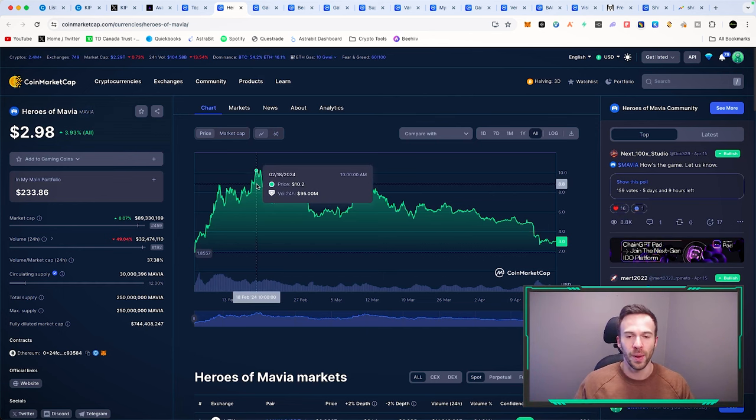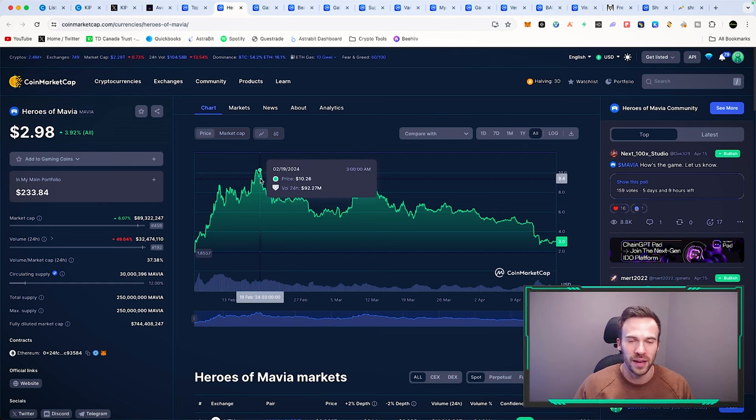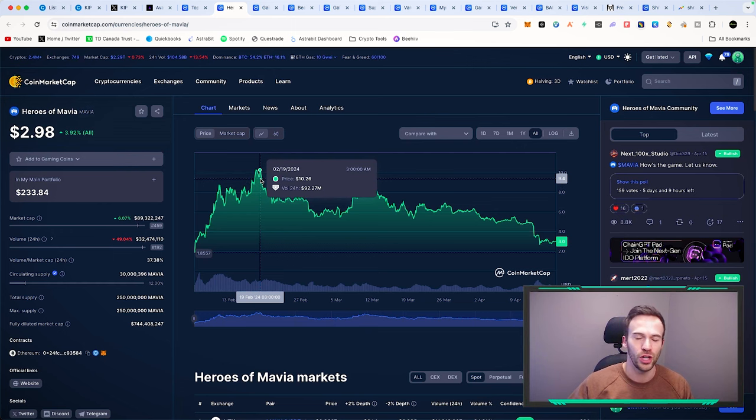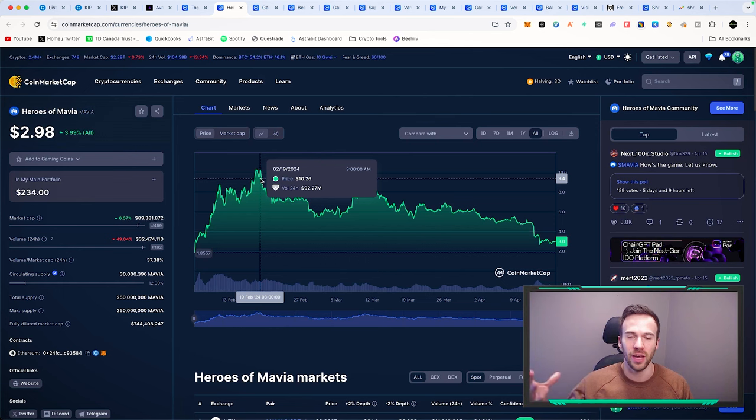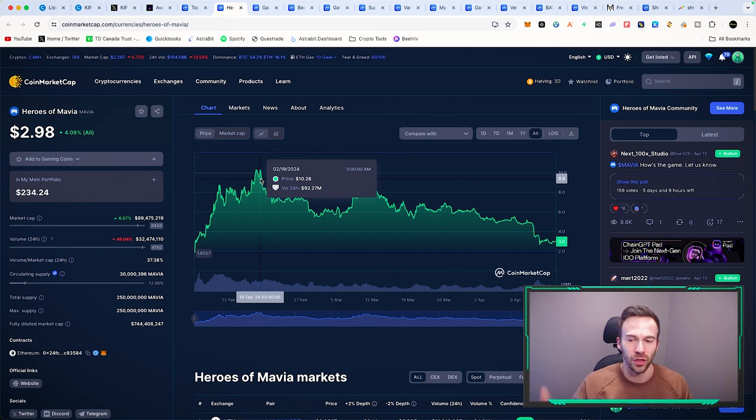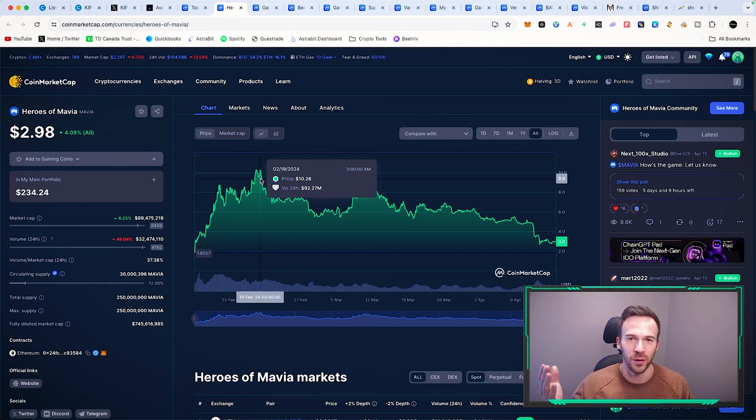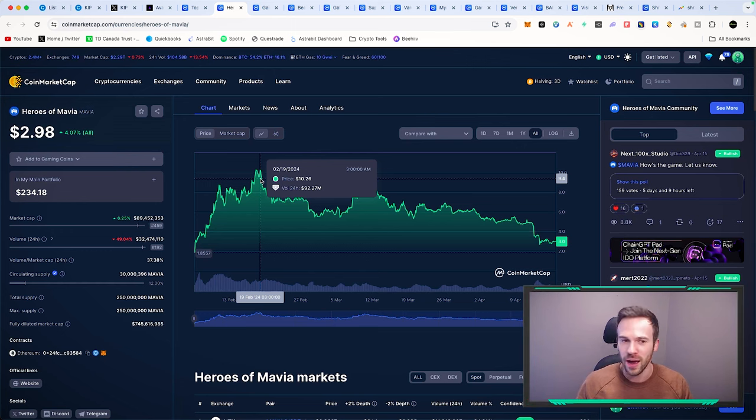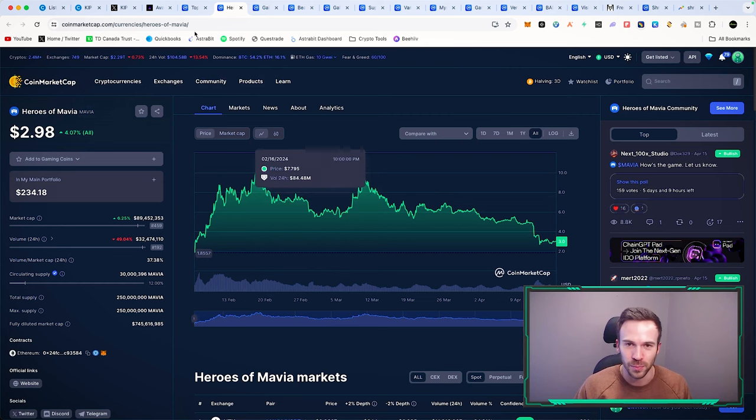It launched back in February, saw a tremendous run-up as it launched, and since we've seen consolidation and dips in the crypto market. We're seeing Mavia at 3 dollars, and the Bitcoin halving is in about 3 days. I'm definitely looking at this play.